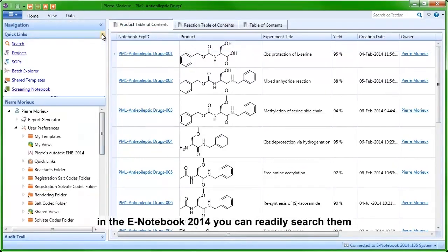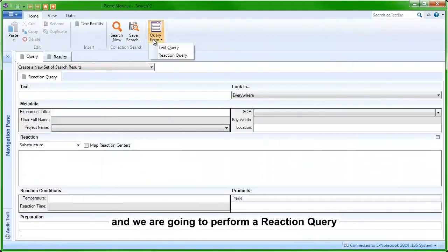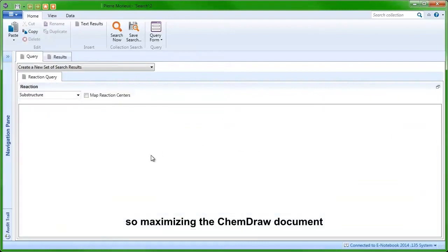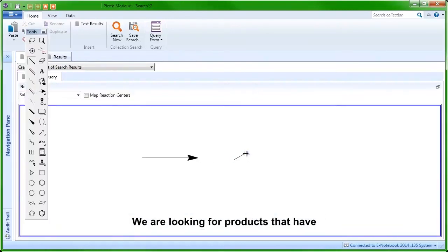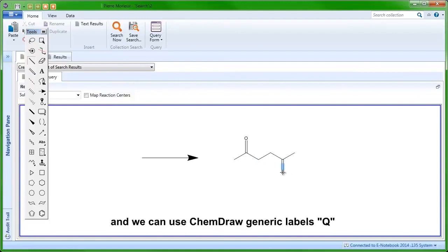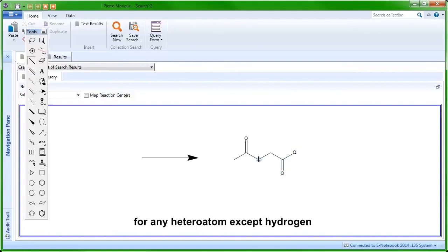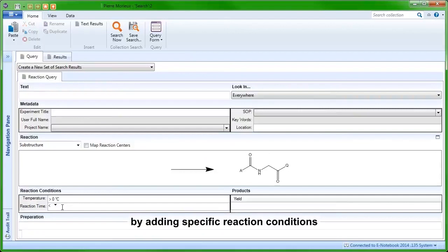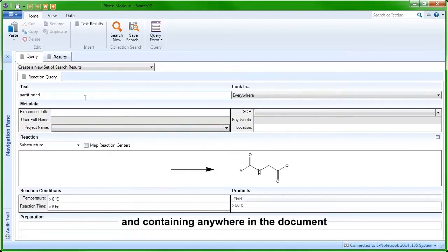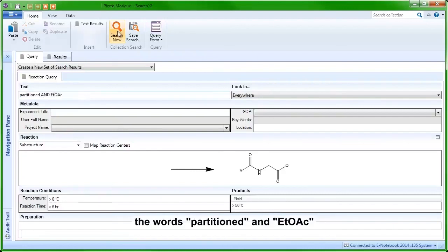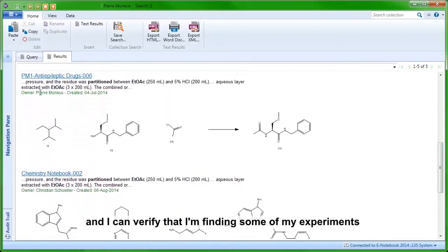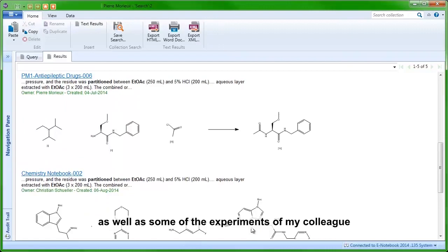Once you have many experiments in the notebook, you can readily search them. We are going to do a reaction query with a substructure search. Maximizing the ChemDraw document, we are looking for products that have an amino acid-like structure, using ChemDraw generic labels: Q for any heteroatom except hydrogen, and A for any atom except hydrogen. We can refine the query by adding specific reaction conditions such as reaction time, product yield, and containing anywhere in the document the words 'partitioned' and 'ethyl acetate'. After hitting search, I get a search hit list and can verify that I am finding some of my experiments as well as some of my colleague's.